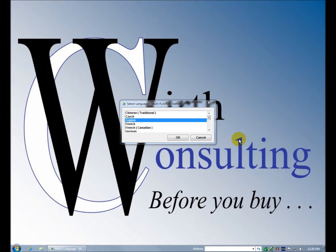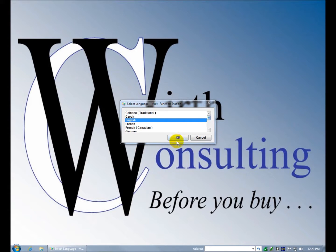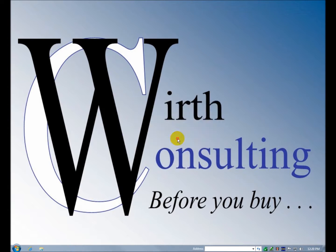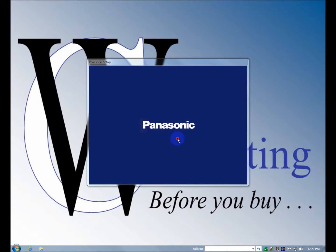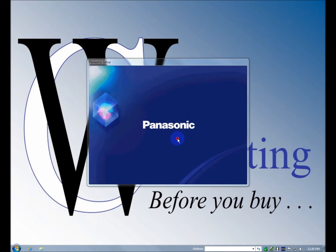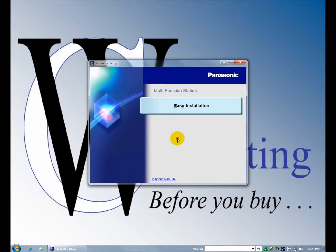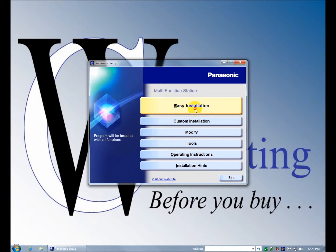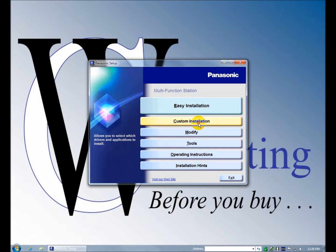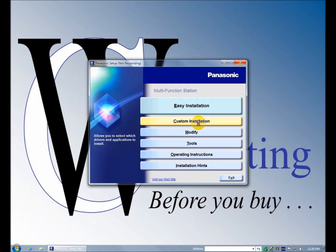Here we're ready to go, it's asking us to select our language. Alright, the easy installation is what we're going to do, but just so that we can see everything that's on the screen, on the CD, let's see what the custom installation looks like.